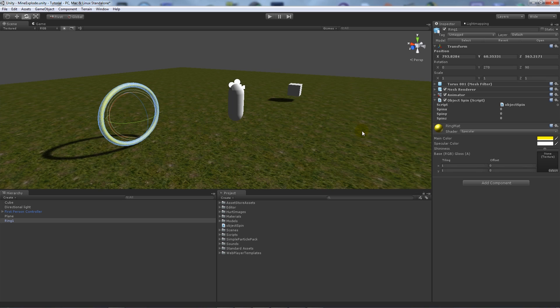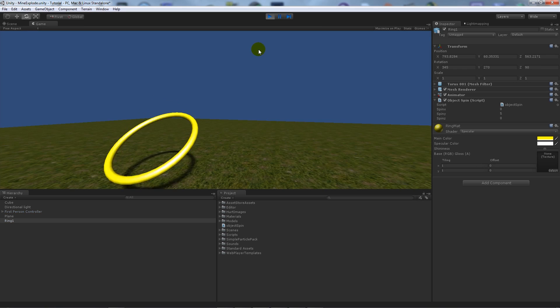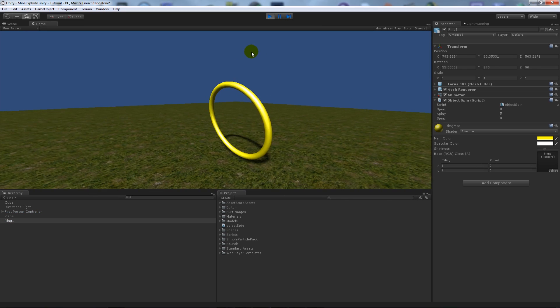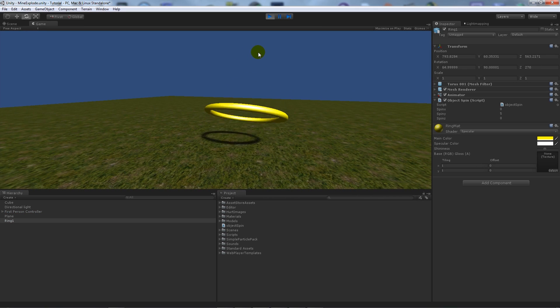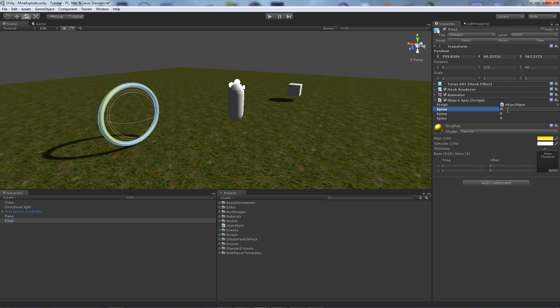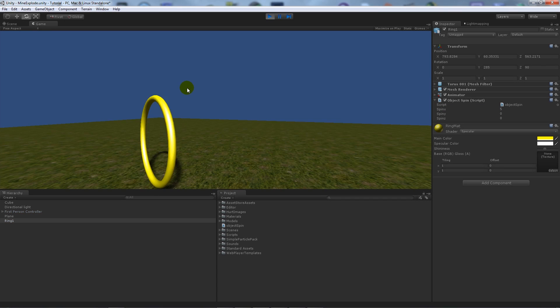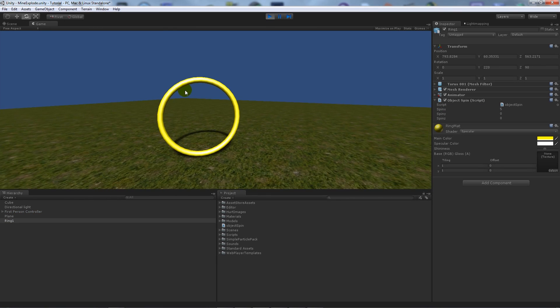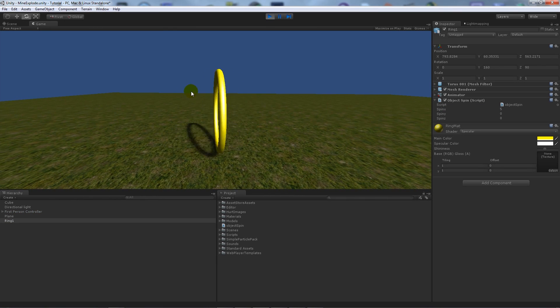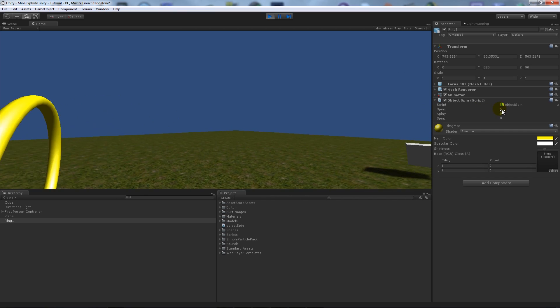We're going to want to spin it round on the Y, but you see it does something slightly different because the coordinates were different in Max. So if you set that to zero and set the X to 5, you'll notice that it spins round correctly while you're in the actual game.